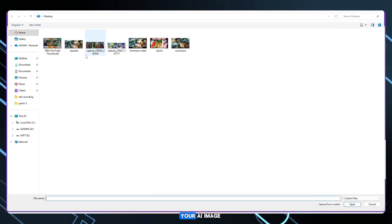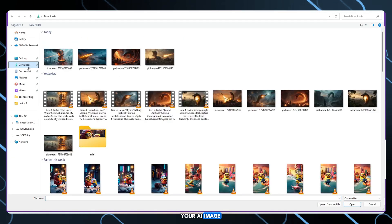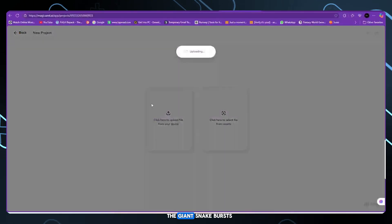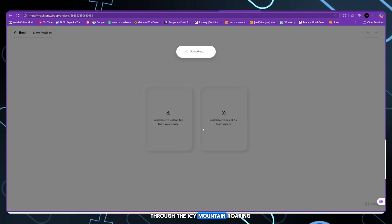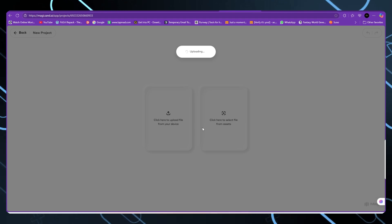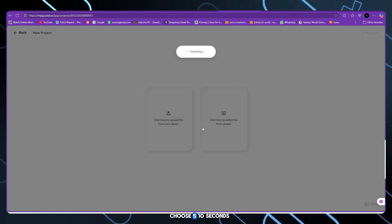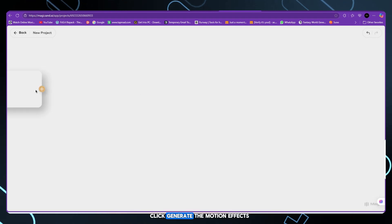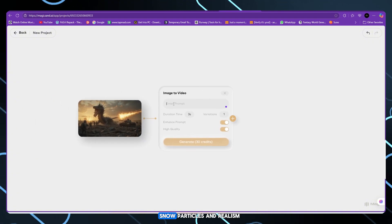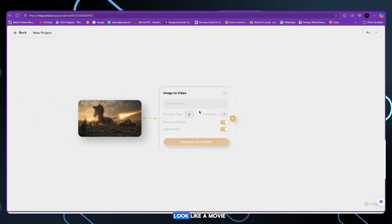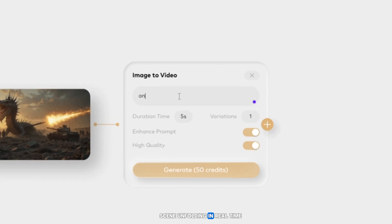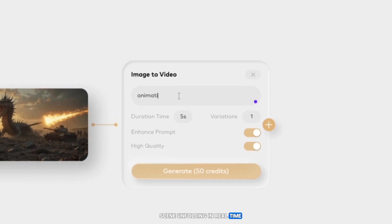Upload your AI image. Paste your prompt: The giant snake bursts through the icy mountain, roaring. Choose 5 to 10 seconds. Click generate. The motion effects, snow particles and realism look like a movie scene unfolding in real time.